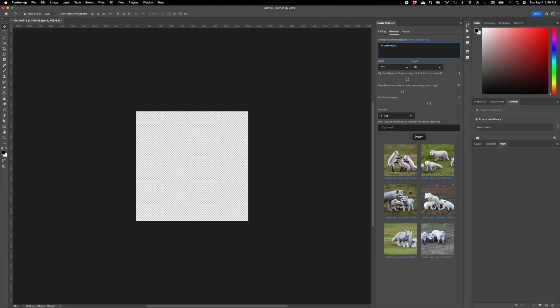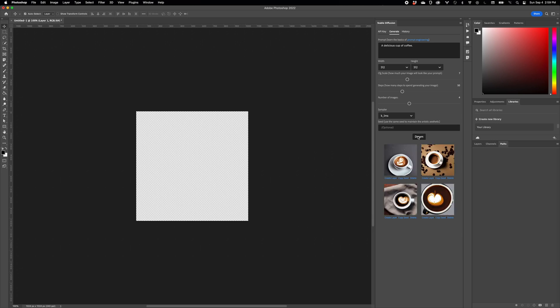Hi everybody. My name is Christian Cantrell, and I'd like to introduce a plugin that I wrote that allows you to use Stable Diffusion right inside Photoshop.